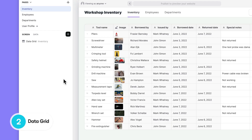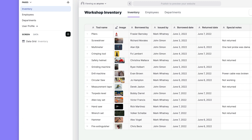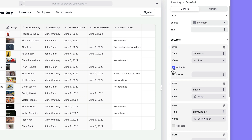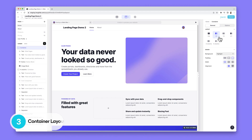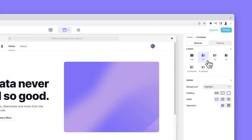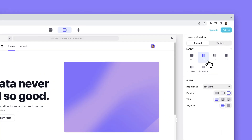We've also added a data grid right into Glide Pages, almost like a mini data editor. You can use the data grid to show specific columns and set them as either view only or editable. When Pages launched, we shipped it with Containers, a new way to organize and style your components. This quarter, we added layouts, giving you the ability to display components side by side in different arrangements.